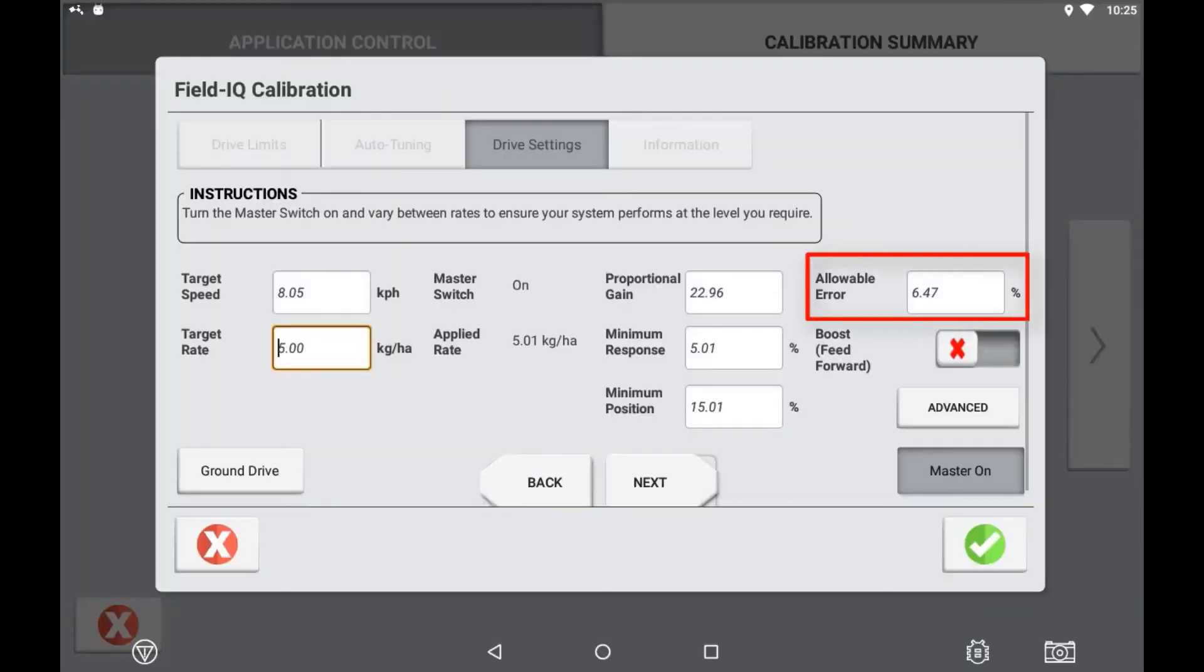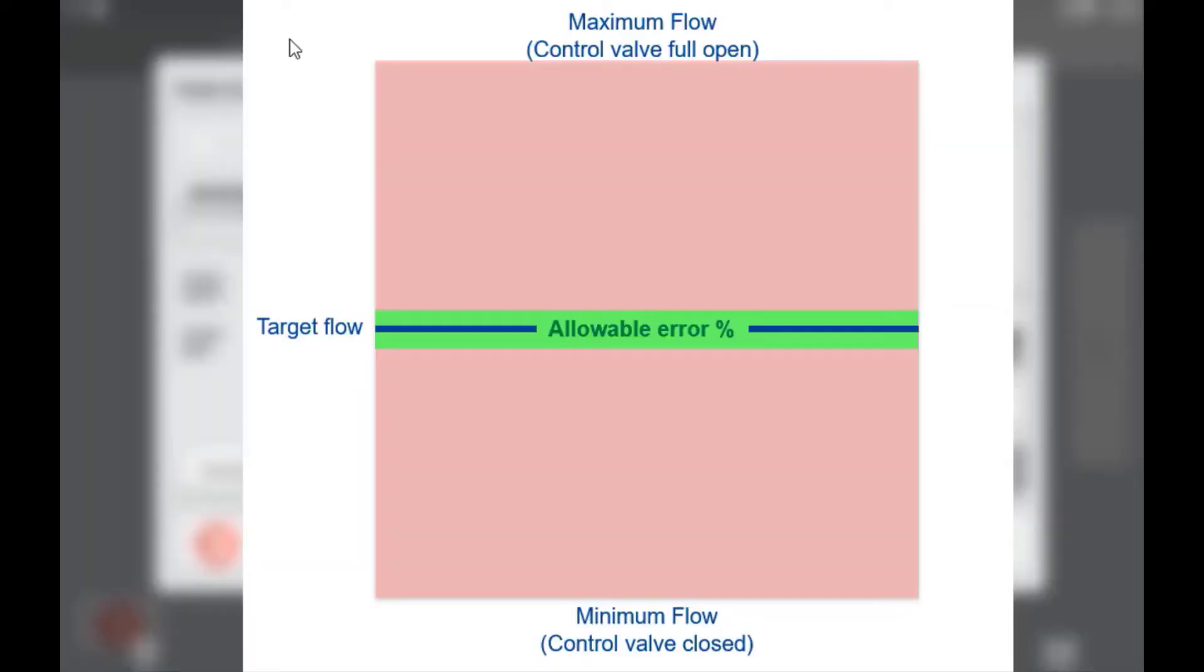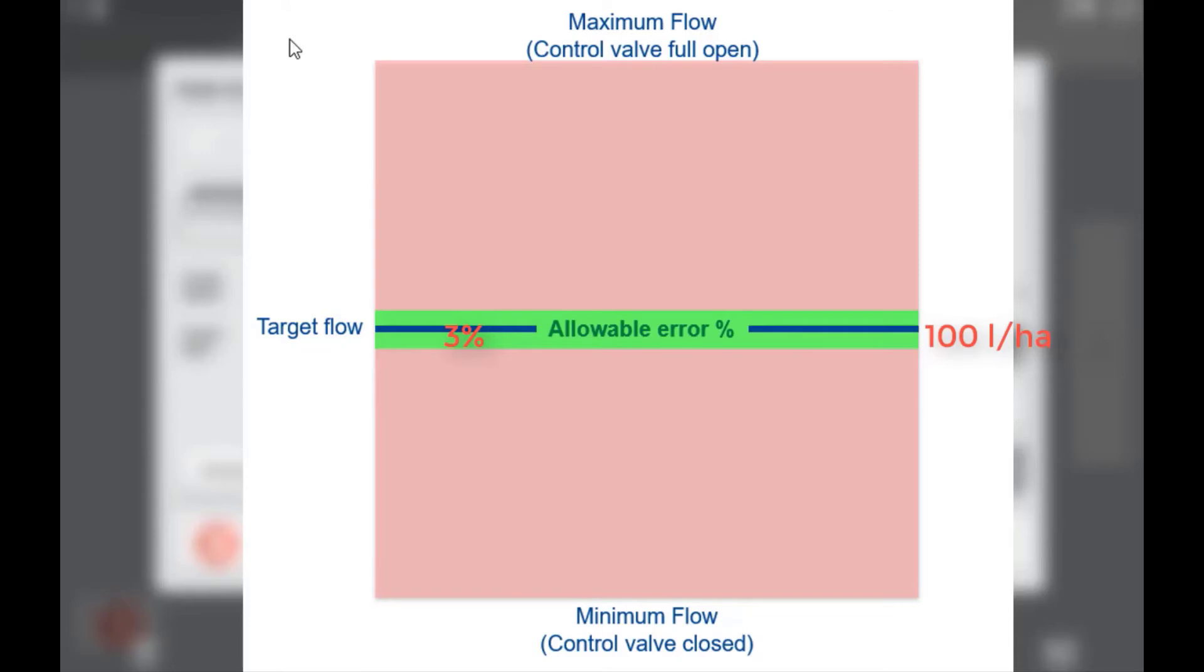The allowable error is the percentage of target rate the system can be off before any adjustment is attempted. For example, an allowable error of 3% of a target rate of 100 litres per hectare will mean that if the actual rate was 97 or 103 litres per hectare, no system adjustment would be applied to try and correct to 100 litres per hectare.